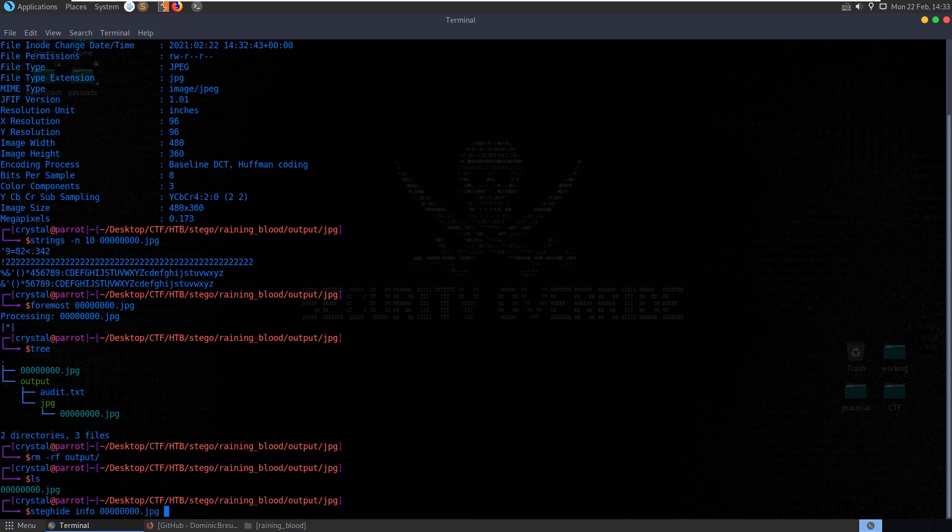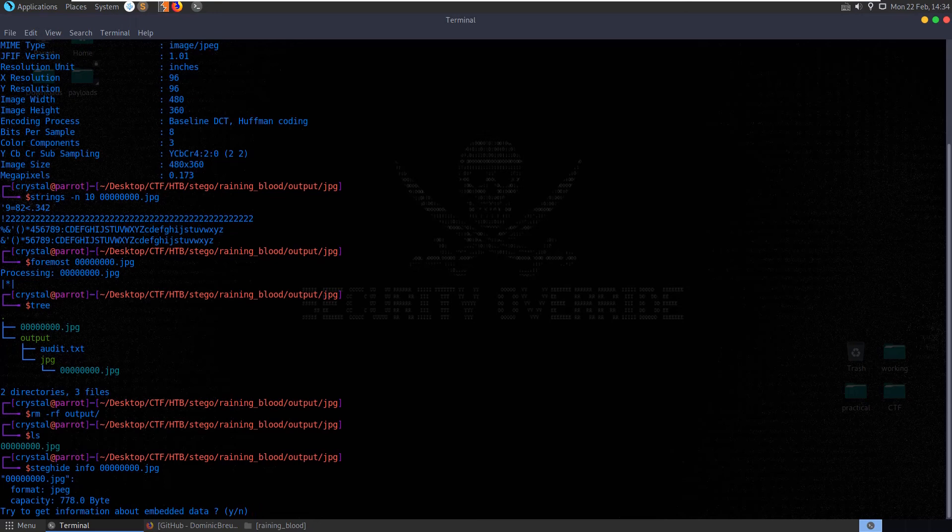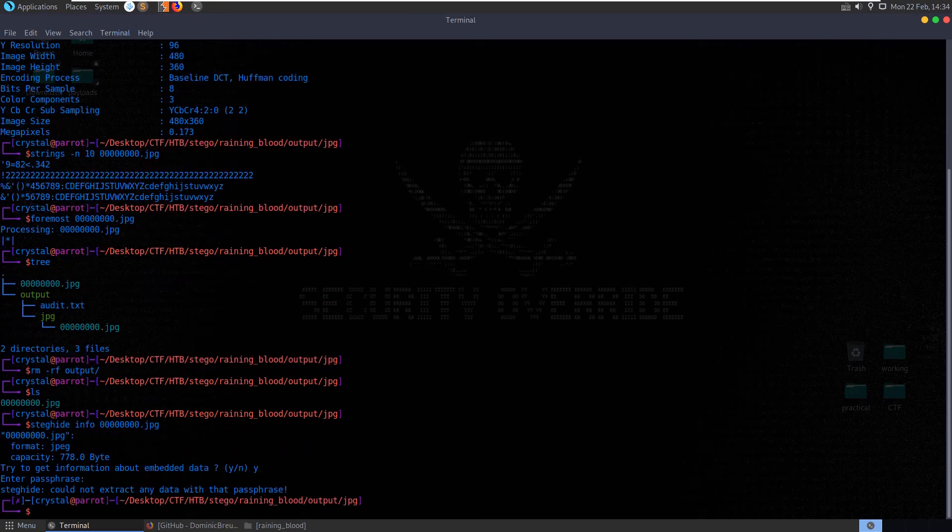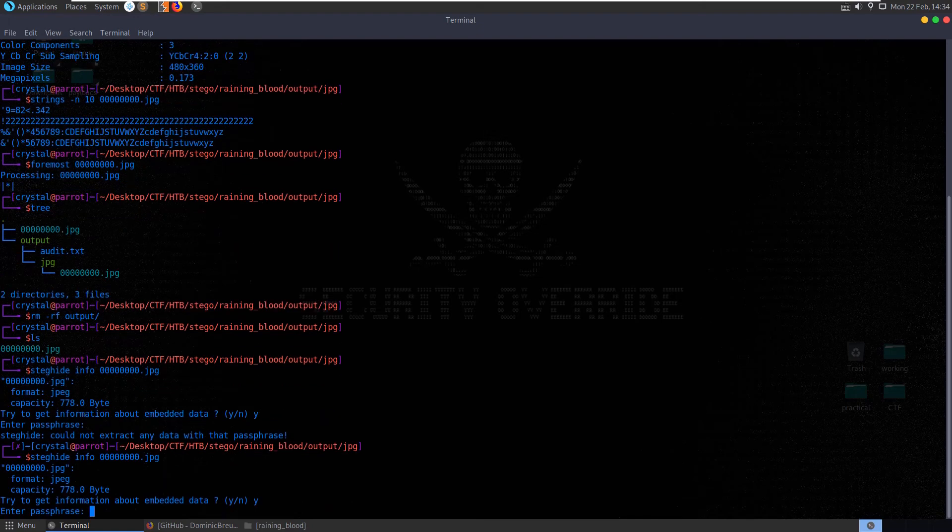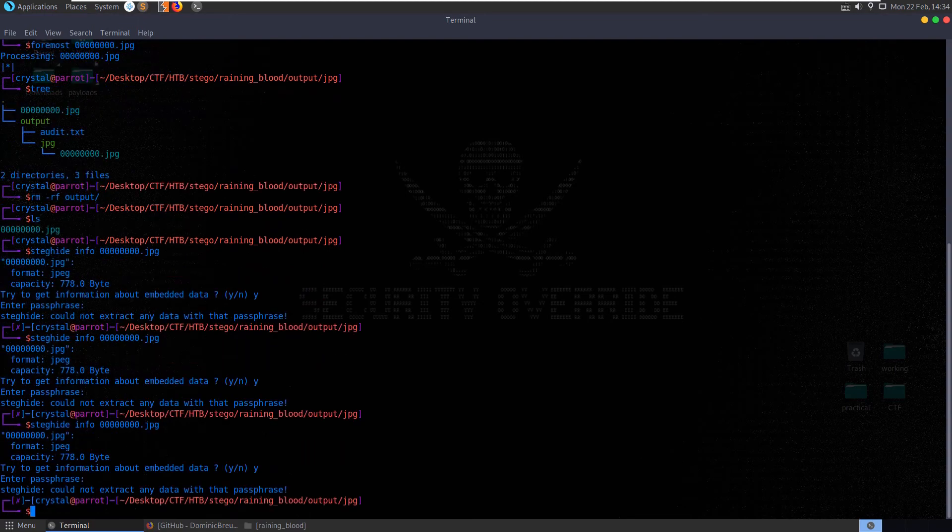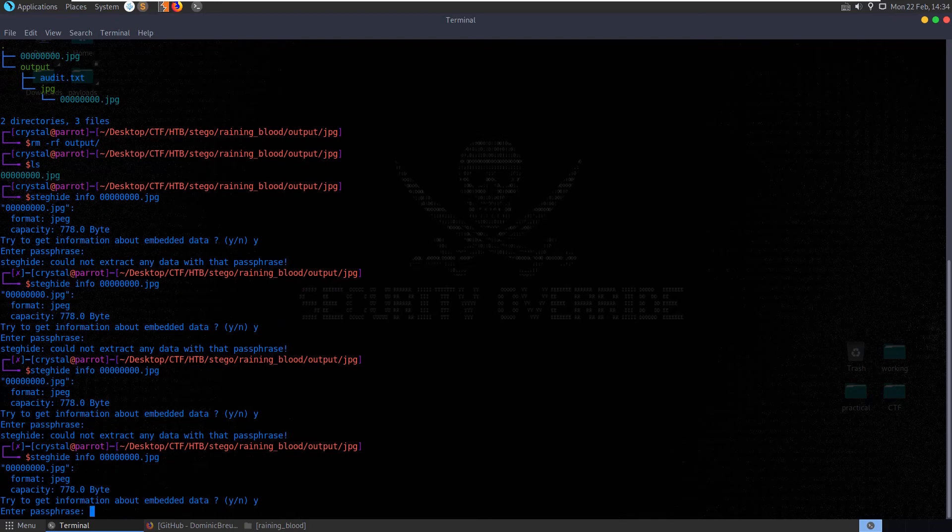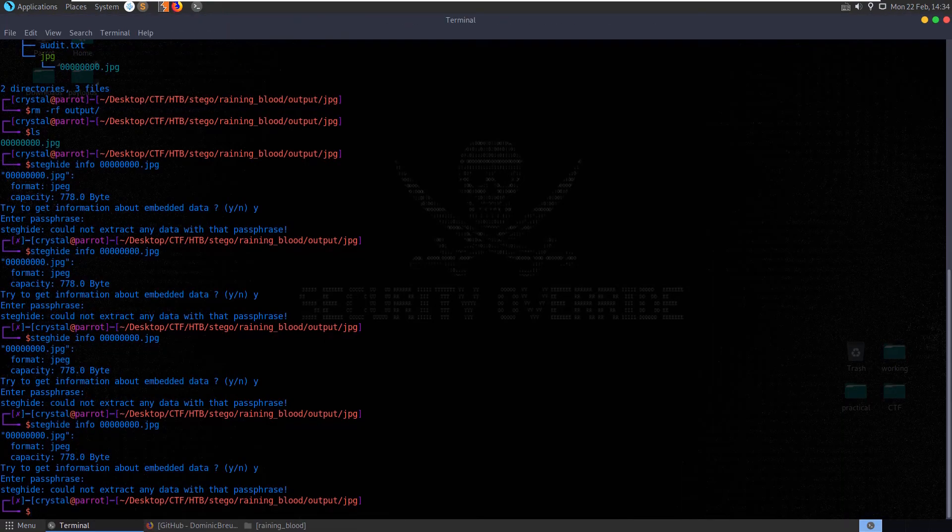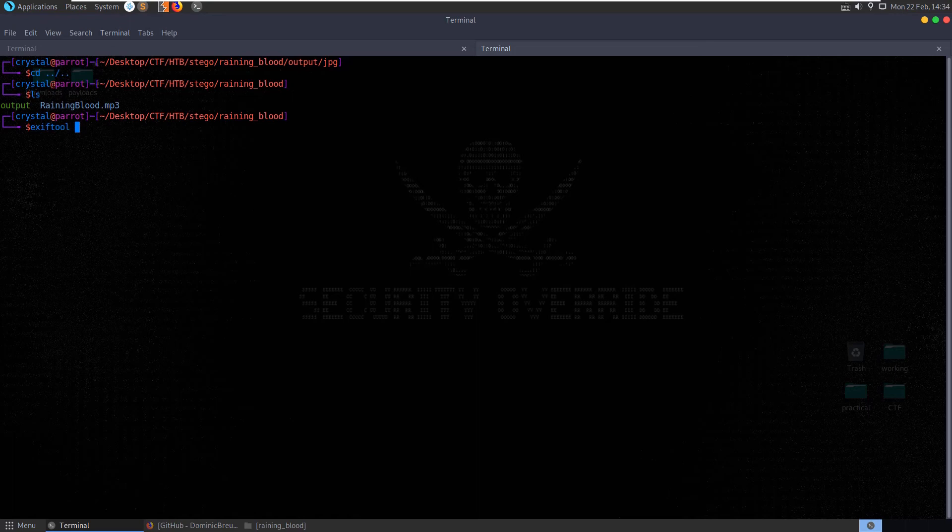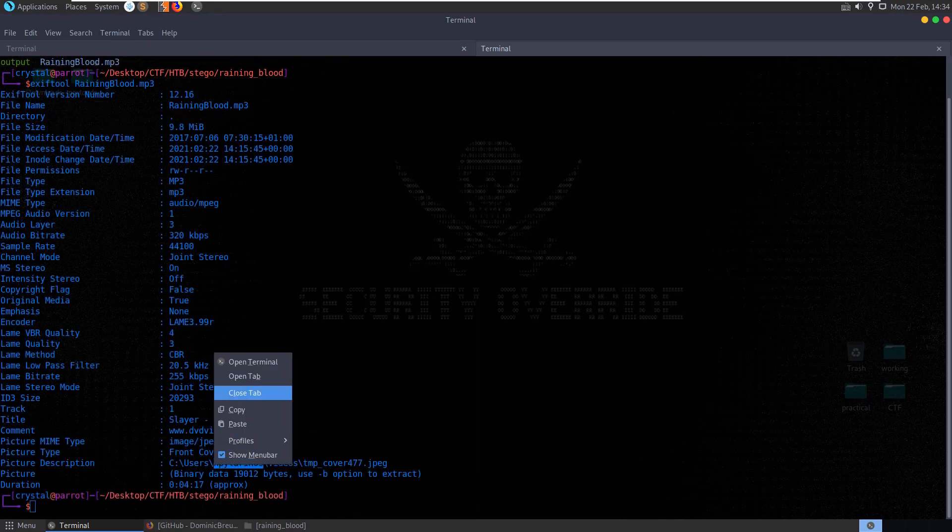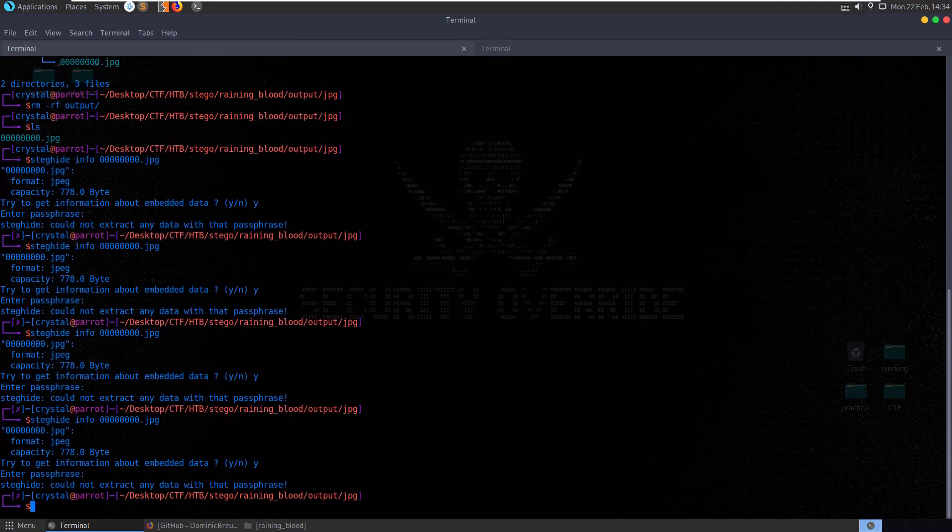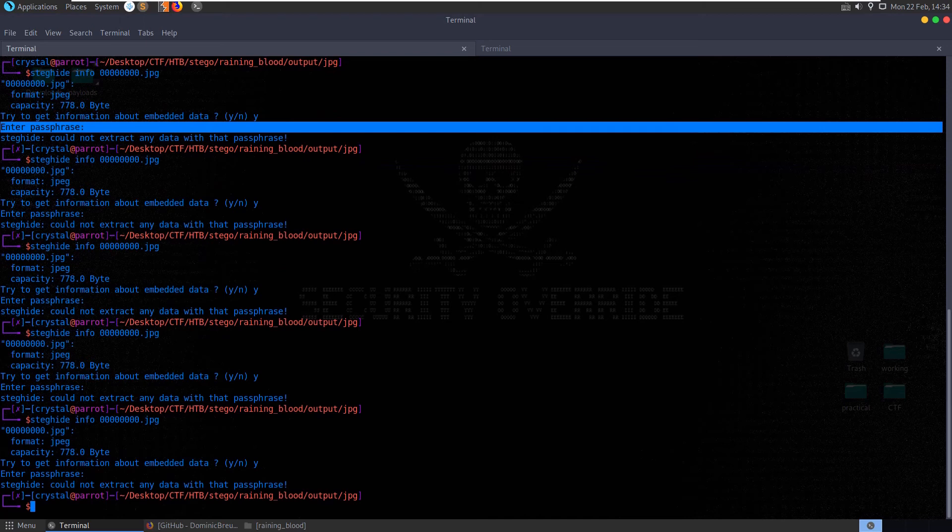Let's run steghide info. And it's suggesting, well it's saying try to get information about embedded data, which might mean that we have embedded data there. I'm going to hit yes. Just put in no passphrase. No that didn't work. Let's try it with passphrase Slayer. Capital letters Slayer. No. Capital S. No. Let's try it with the username that was present. Let's go back here, grab the username. So we'll do exif tool rain and blood. Use this username. Let's try that. No. Okay.